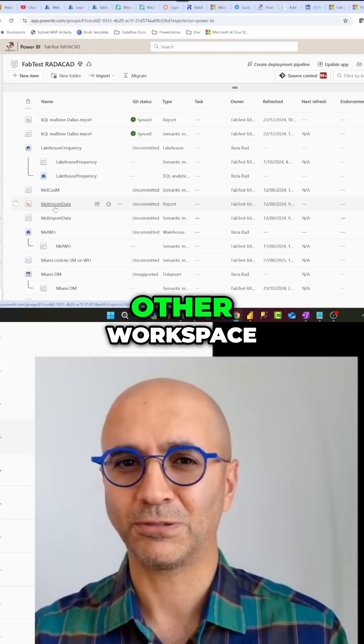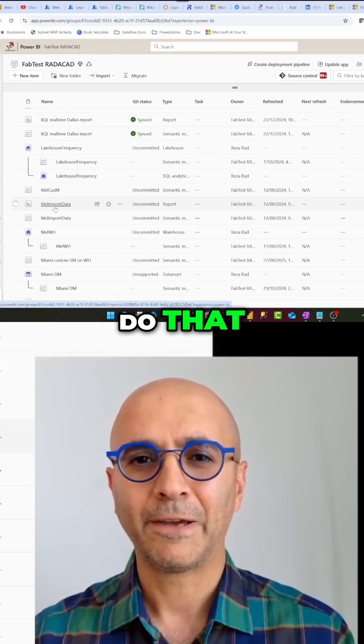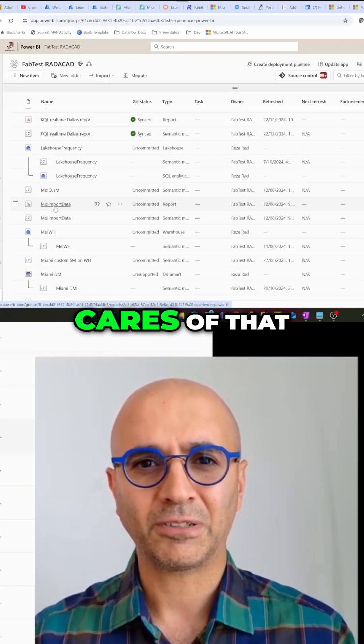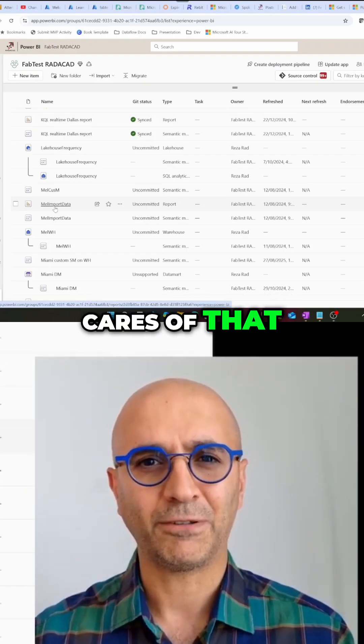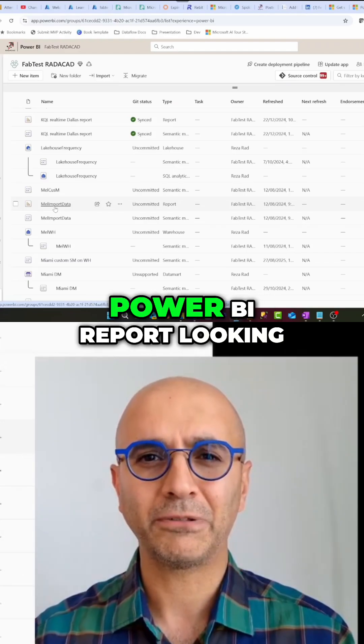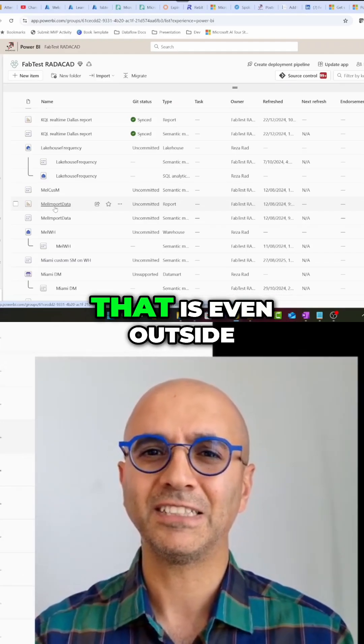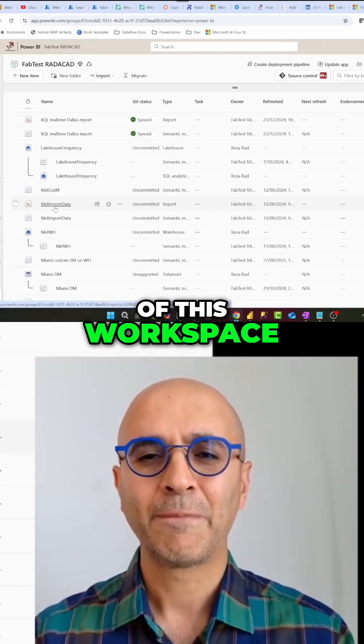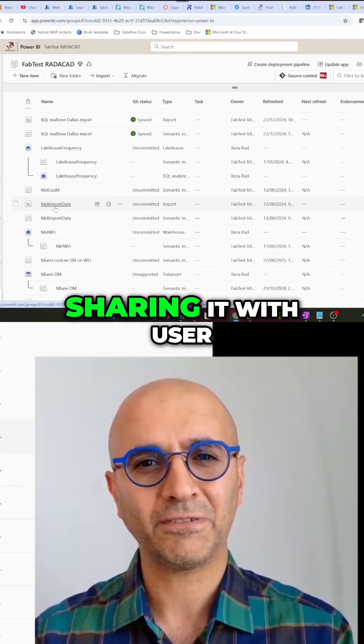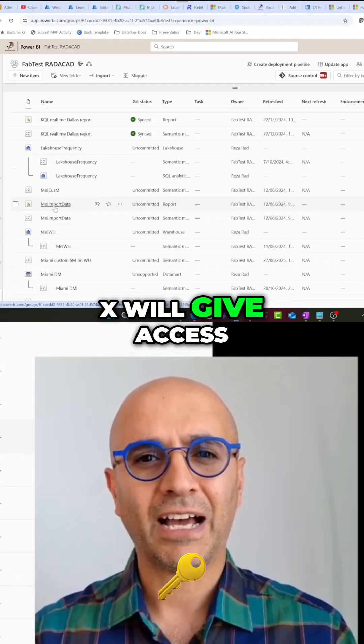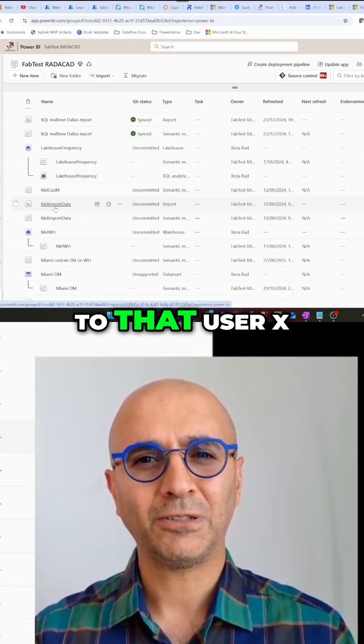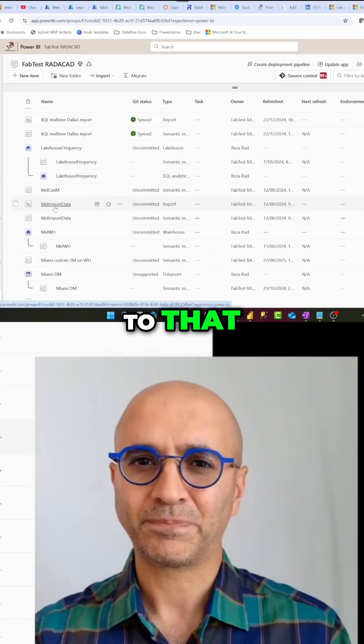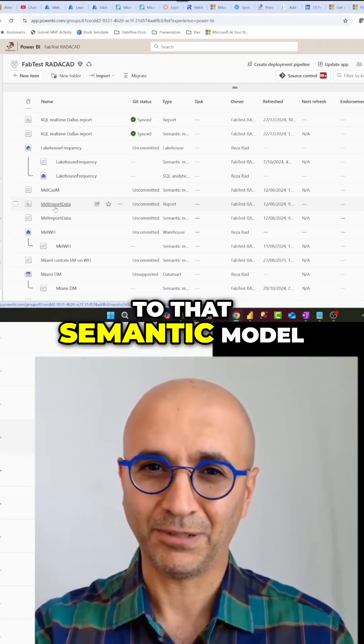Power BI app doesn't do that, but org app takes care of that. If you have a paginated report, Power BI report looking at a semantic model that is even outside of this workspace, creating an org app and sharing it with user X will give access to that user X to that semantic model.